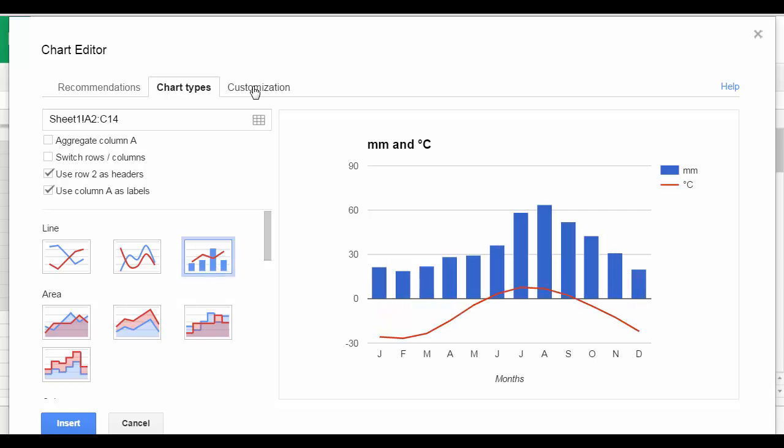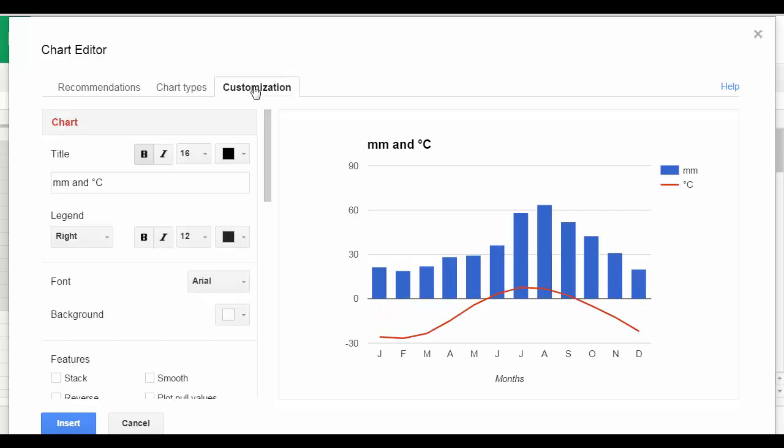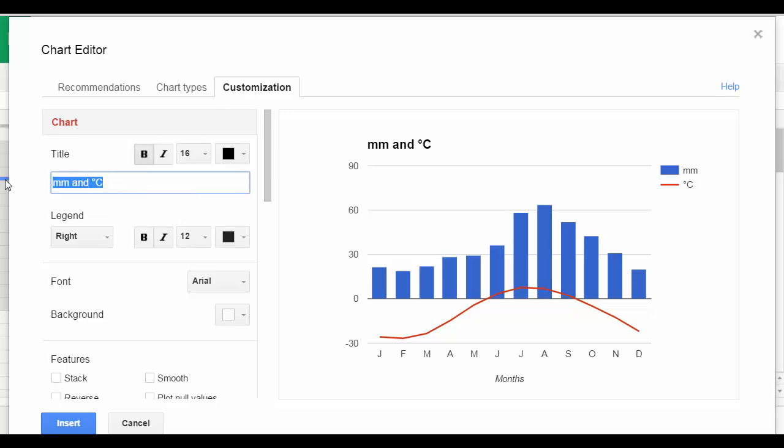In customization is where we change everything and make it look neat. So in title, we name the location.